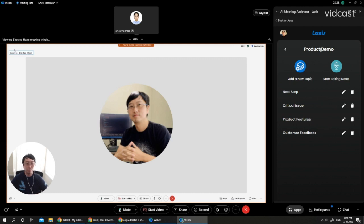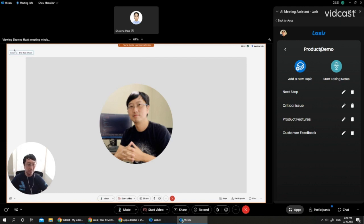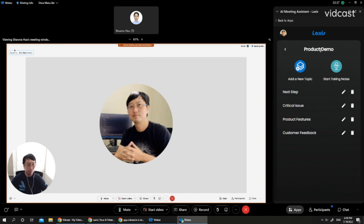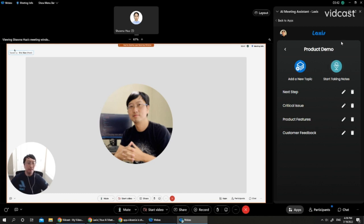we can see a few predefined topics. Because we are going to discuss product features, customer feedbacks, and also discuss any critical issues and next steps. Certainly you can also add a new topic or edit an existing topic. When you are ready, click on start taking note.